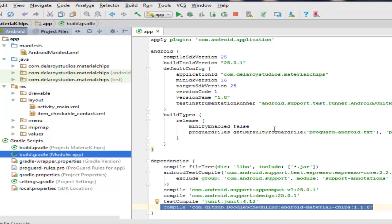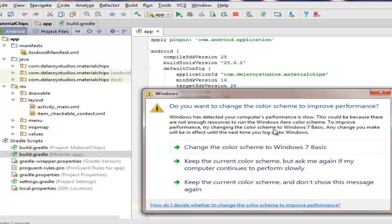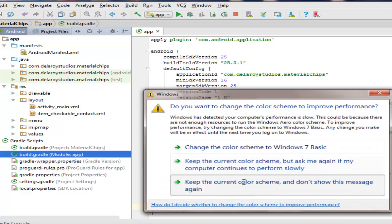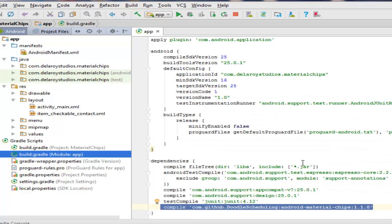Right there in the layout, we have two XML layouts: the activity_main and the item_checkable_contact, because we're going to create a sort of list with checkboxes. That's why the item_checkable_contact XML came into play.